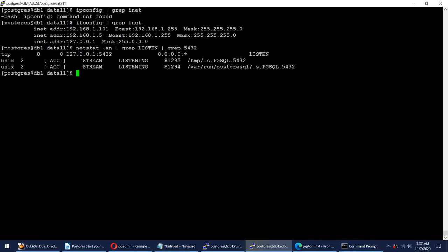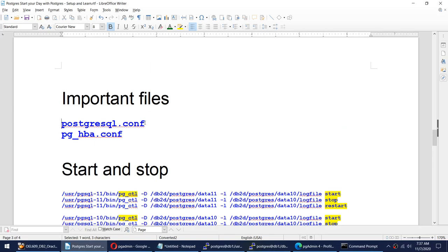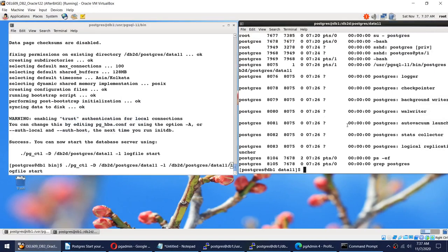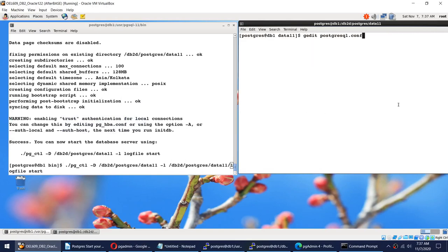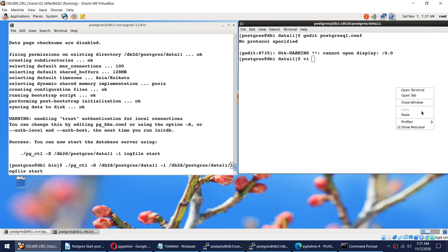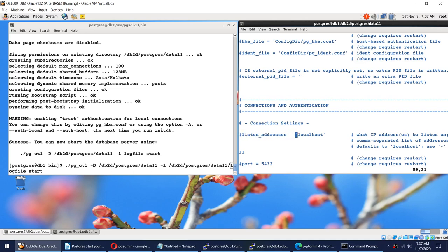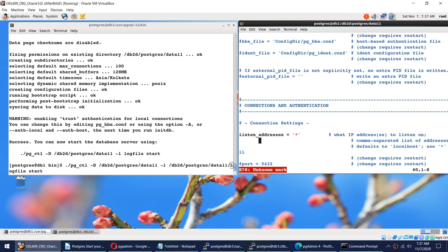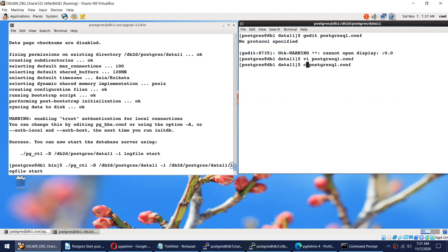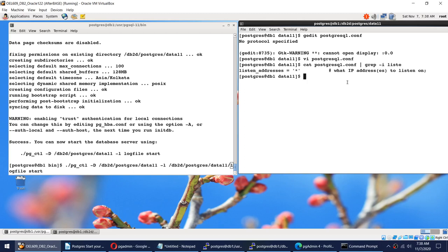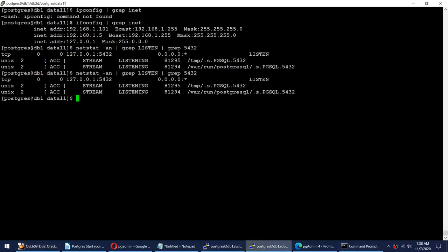The listen_addresses parameter is in postgresql.conf. I open that file with gedit and find the listen_addresses parameter, which is currently set to localhost. I change it to '*' (star) so it listens on all addresses, then uncomment the line and save the file. I verify with 'grep -i listen' and can see the change is saved.